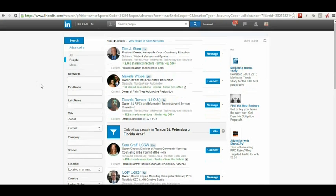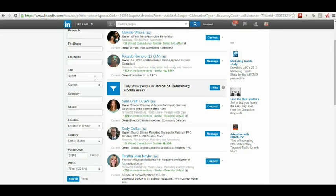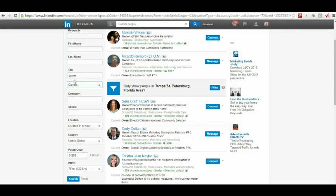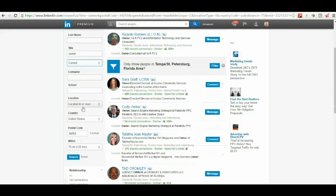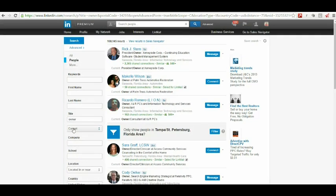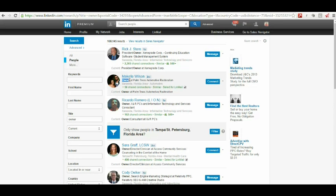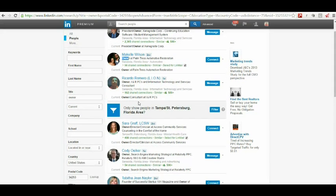Now, what I've done is, and you can certainly do this, go to LinkedIn. You don't have to have the premium membership, but it certainly helps. Go to Advanced Searches, and what I've done is put in the title owner, and make sure this is ticked to current. Okay, located in or near the United States, I put in my zip in southwest Florida here in Venice, 75 miles around my zip code, and I've got 108,000 results.